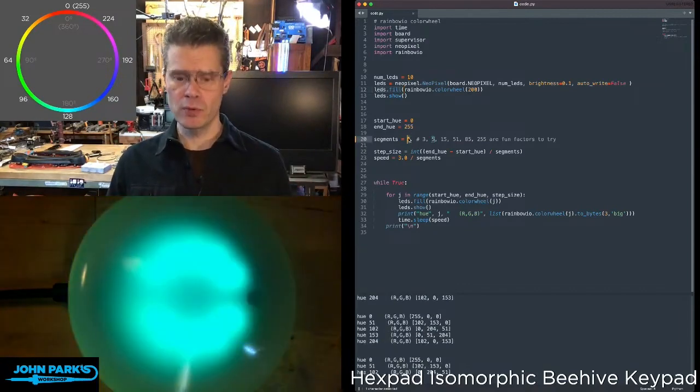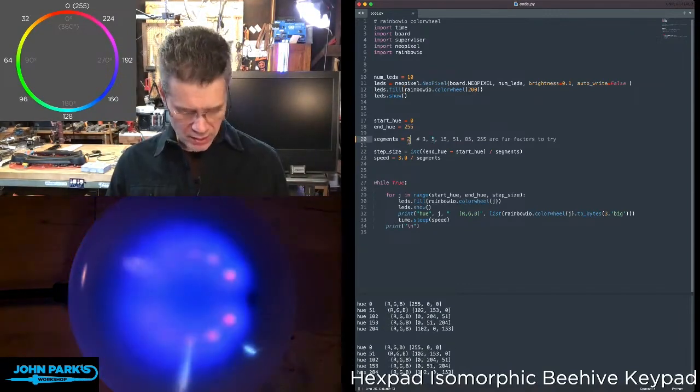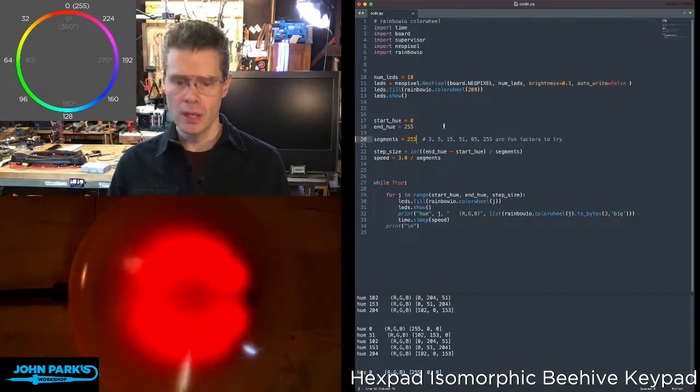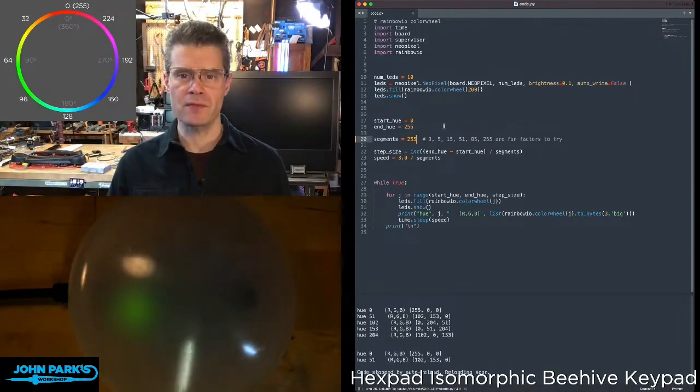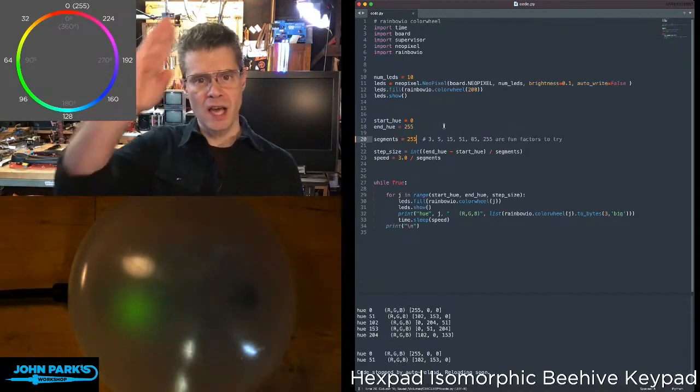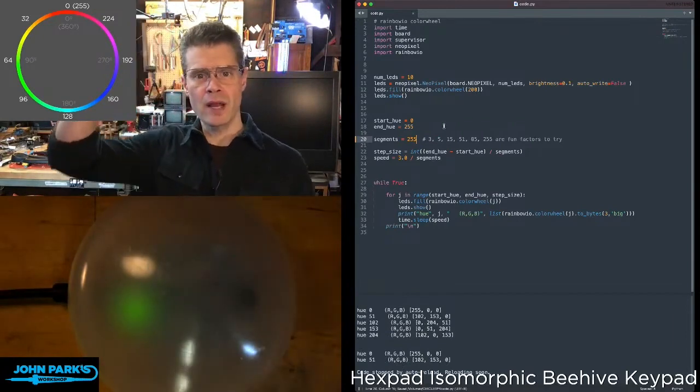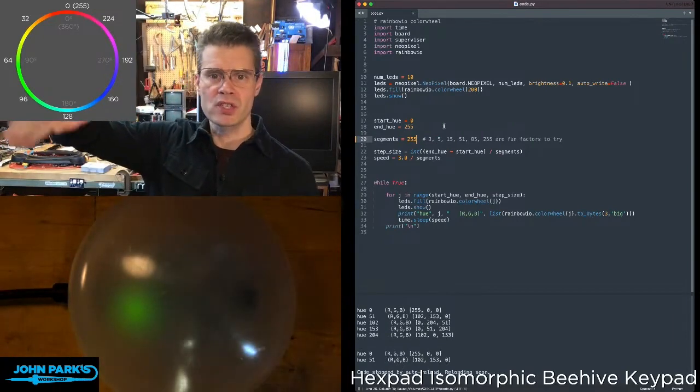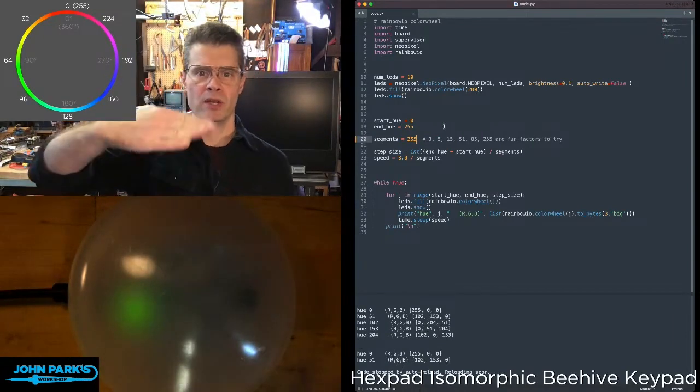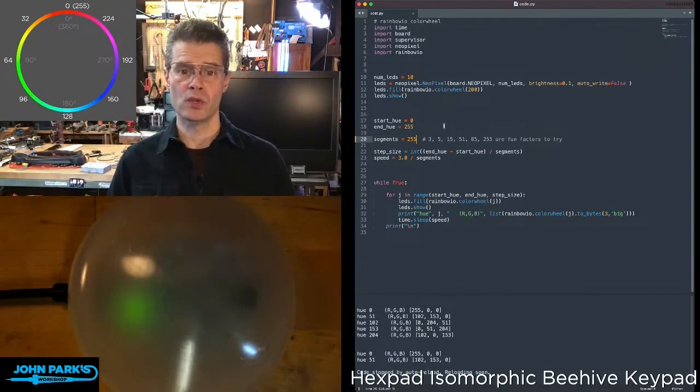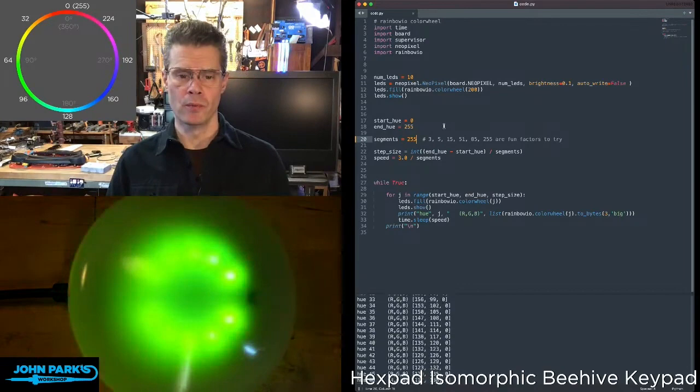If I want to step smoothly through these, I'm going to say let's run through 255. So that's the entire rainbow of colors, and you'll see all of my NeoPixels here will sweep through.